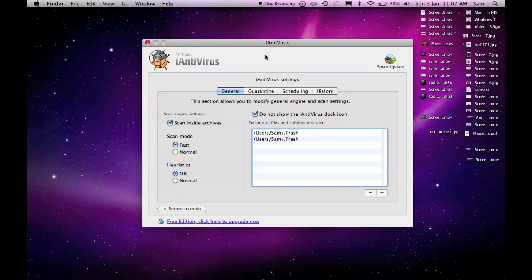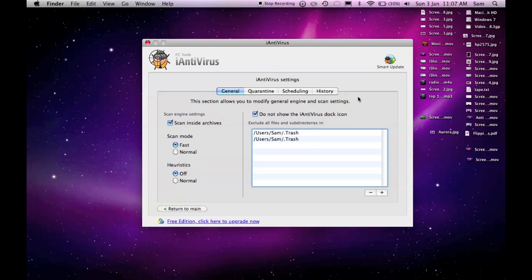So the preferences come up. I can go to general, which is the tab that it's already on, and it basically just allows you to modify general scan engine settings and so on.